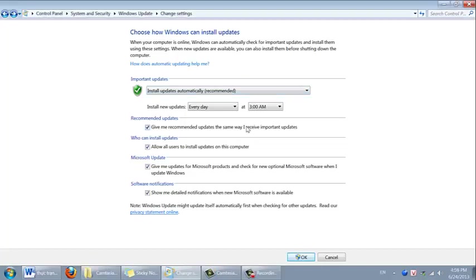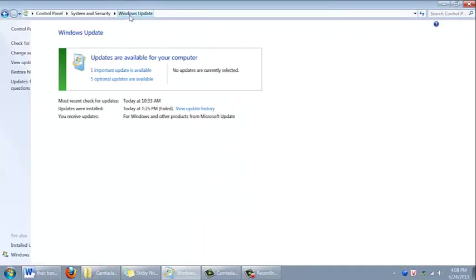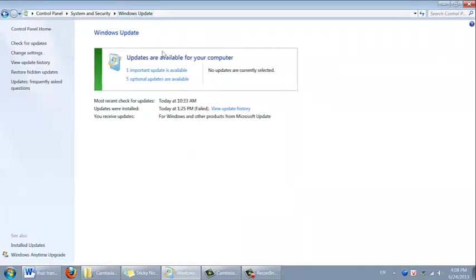Go back to Windows update to check for updates. Here it shows how many updates are available for your computer. I have 1 important update and 5 optional updates.